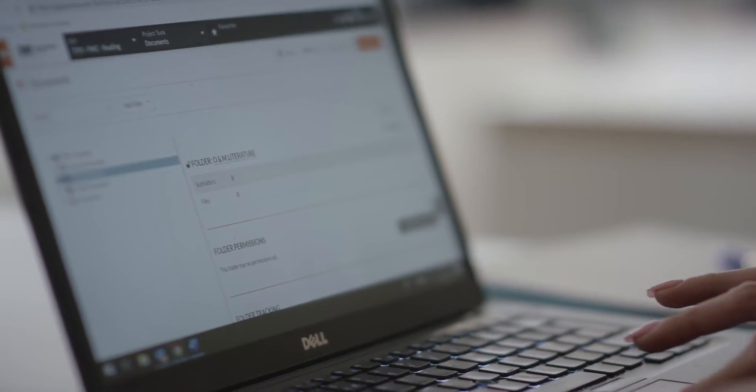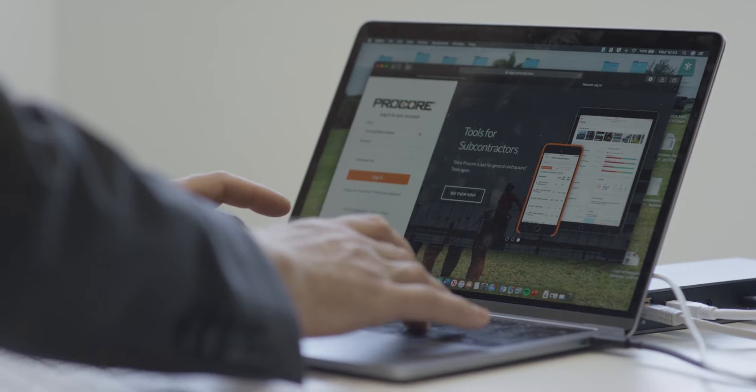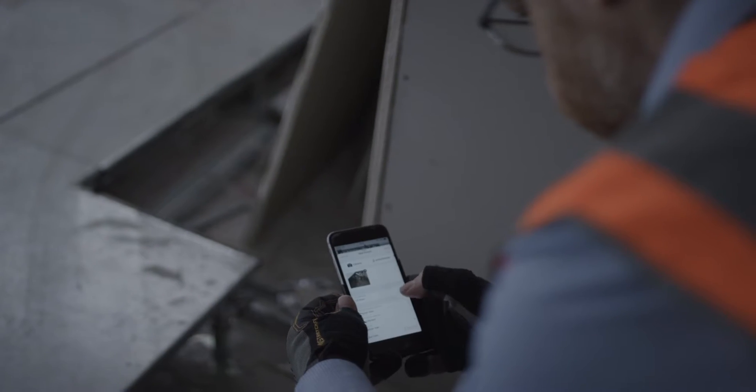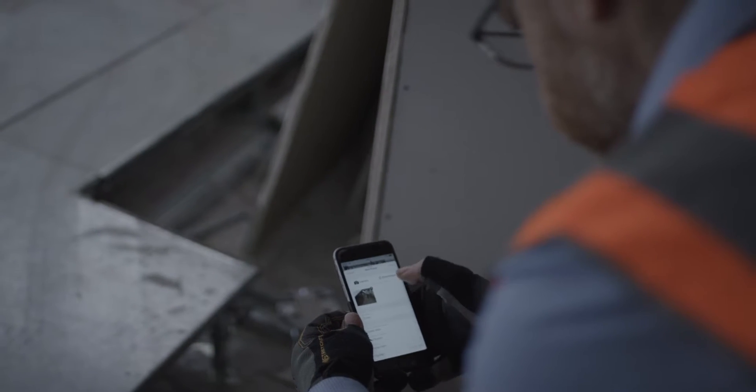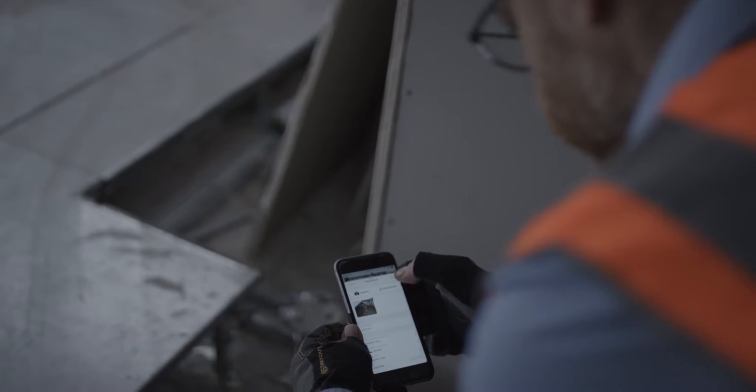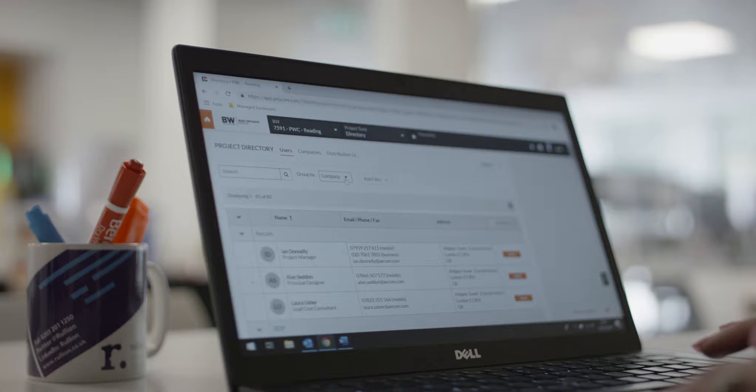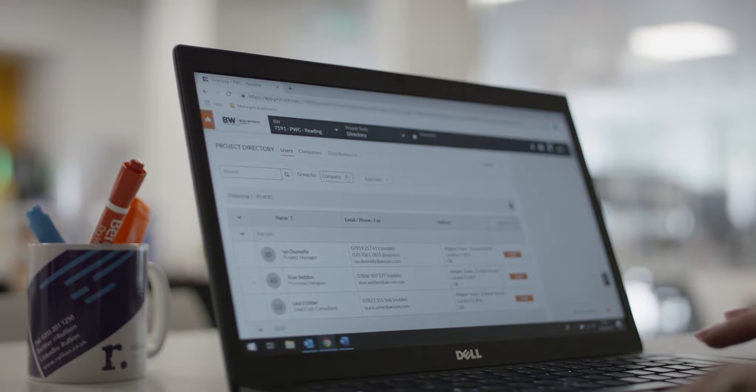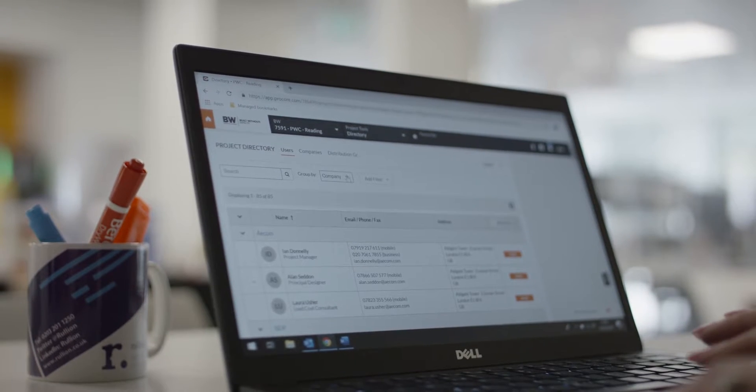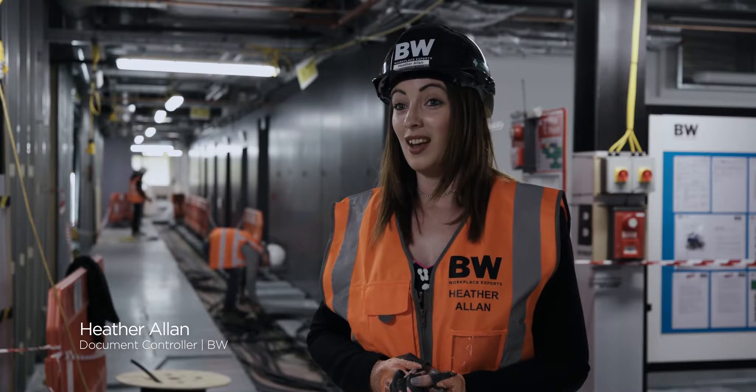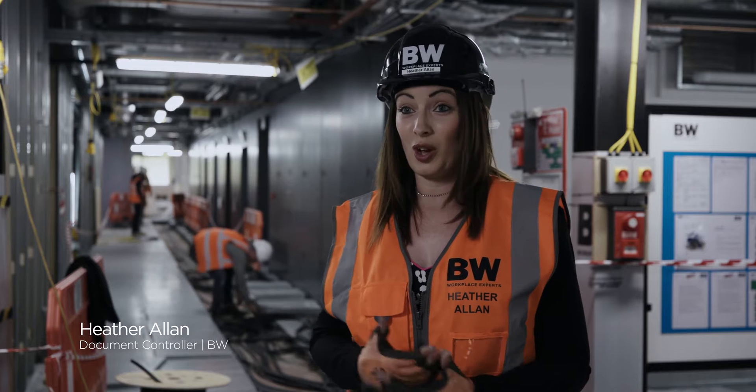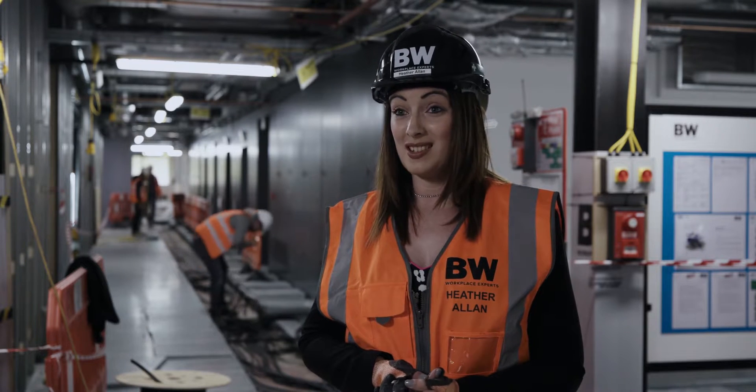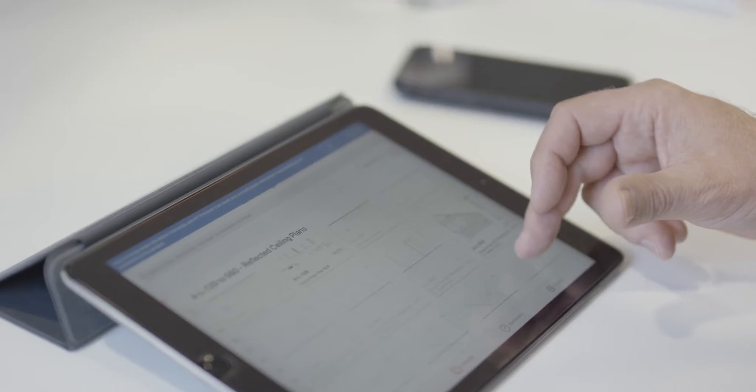It's the whole document control from cradle to grave. Anything from contract start all the way through to completion and then all it takes is a push of the button from our document controller and everything is released to the entire project team. They receive a notification and then they can just open the app, download the drawings and they can view them there and then.